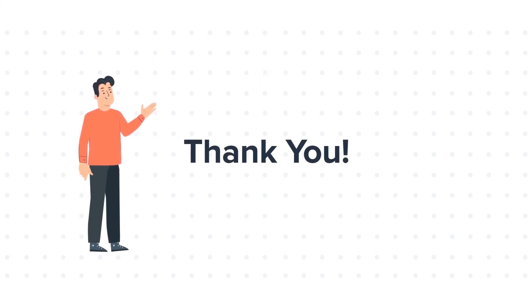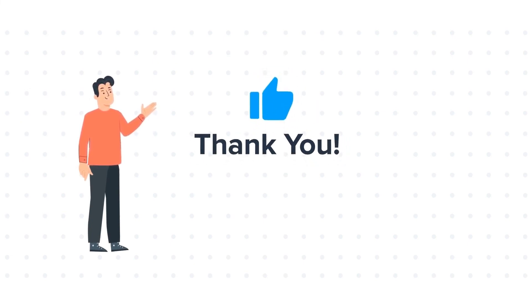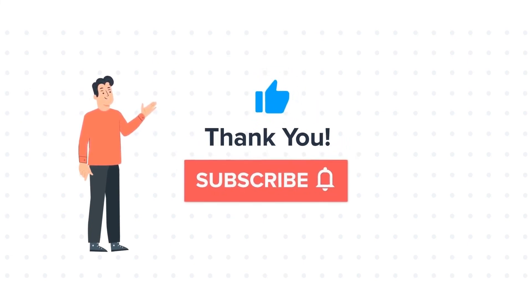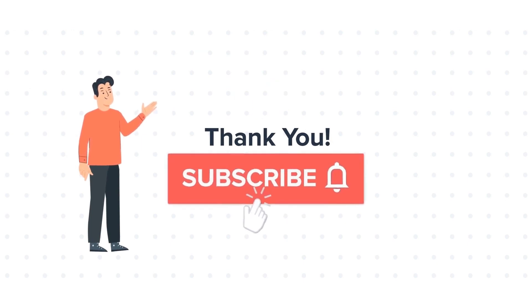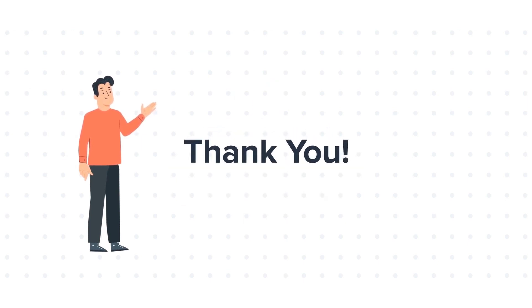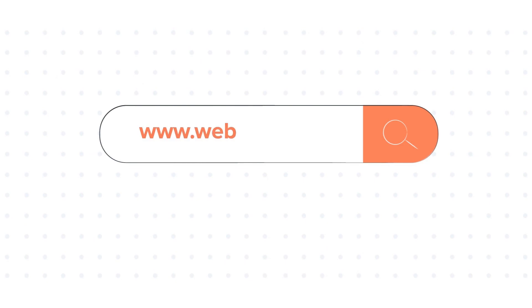If you liked the video, give us a thumbs up and press the bell icon to subscribe to our channel. To know about our HubSpot services, visit us on www.webdew.com.